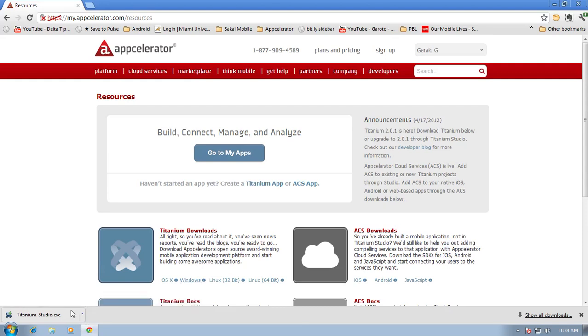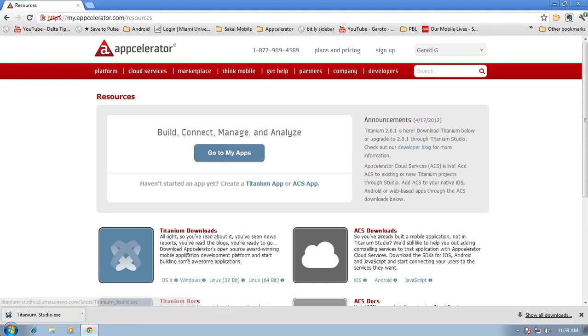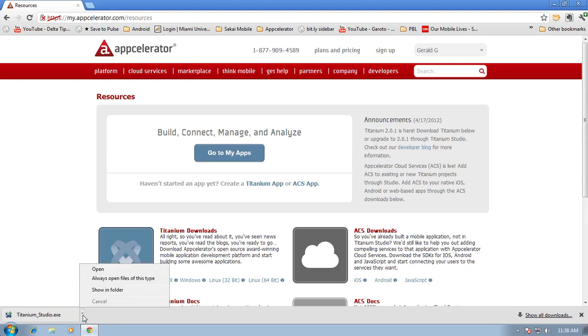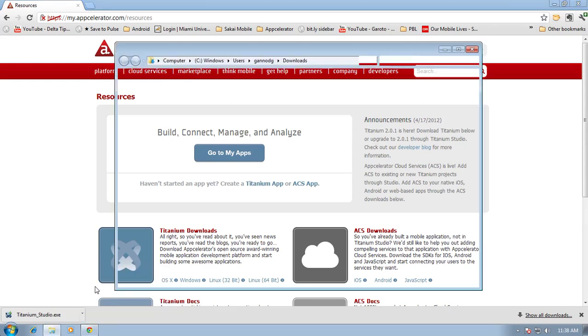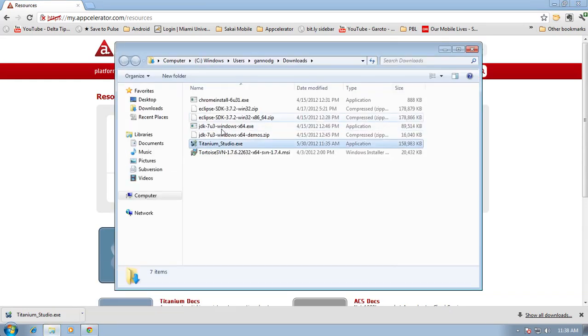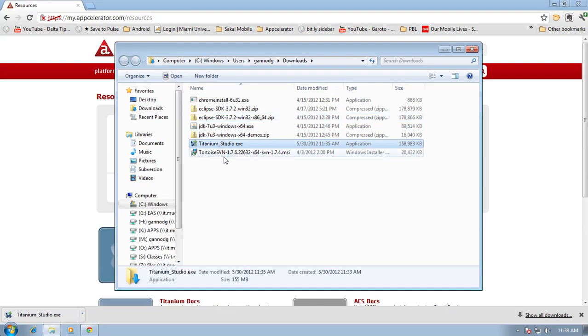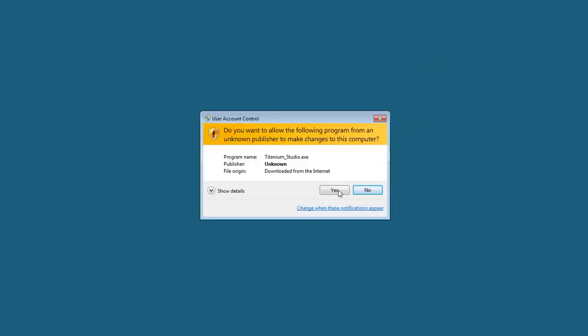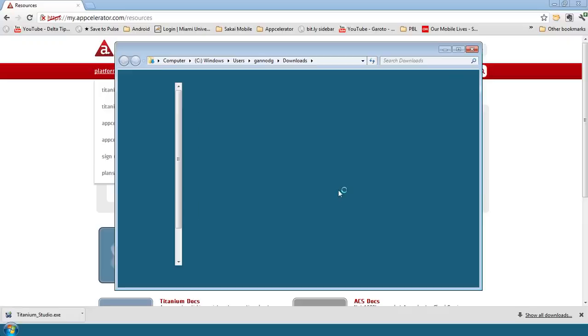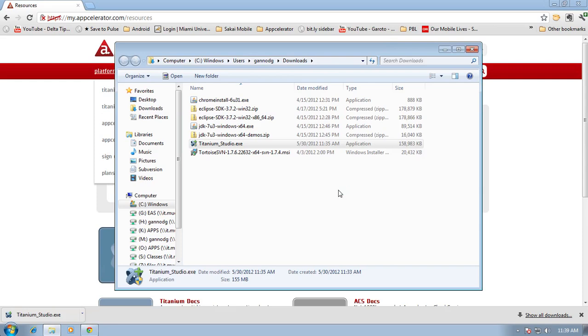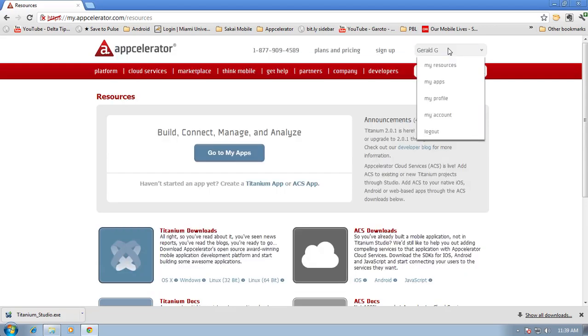I've already downloaded it depending on the speed of your network that may be just a couple of minutes maybe a little bit longer. But anyway I'm going to go ahead and install this and find it in the folder and double click on it and go ahead and install. This should just take a minute or so.